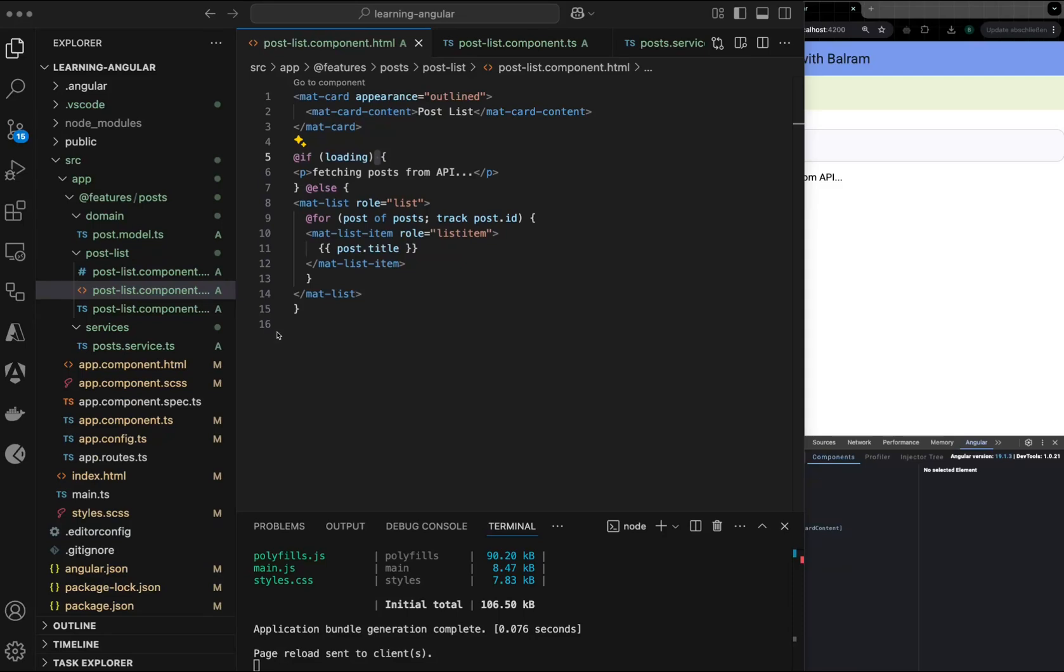Hi, today we will see Angular Signals. We will go through one simple example.